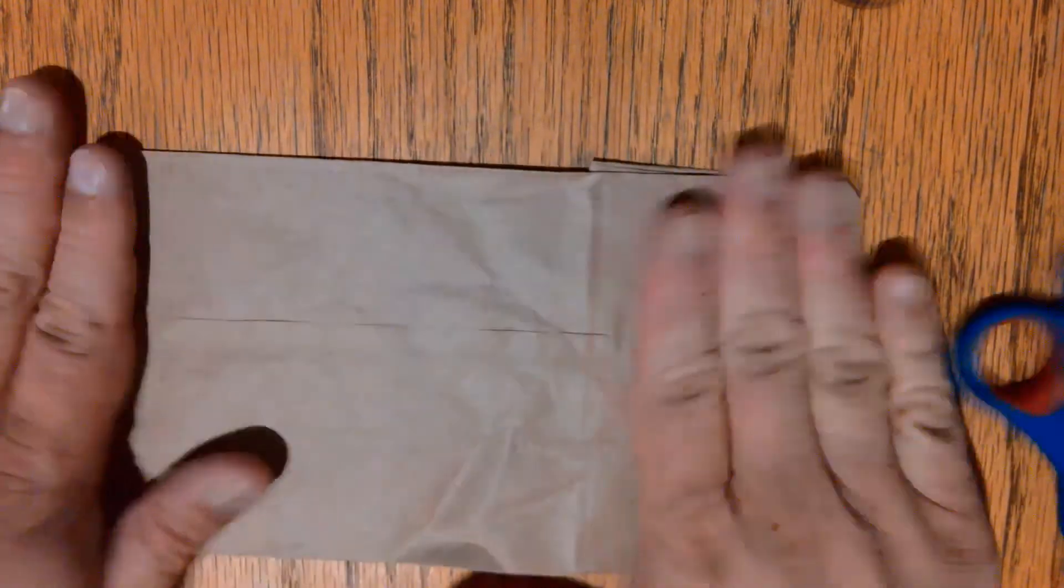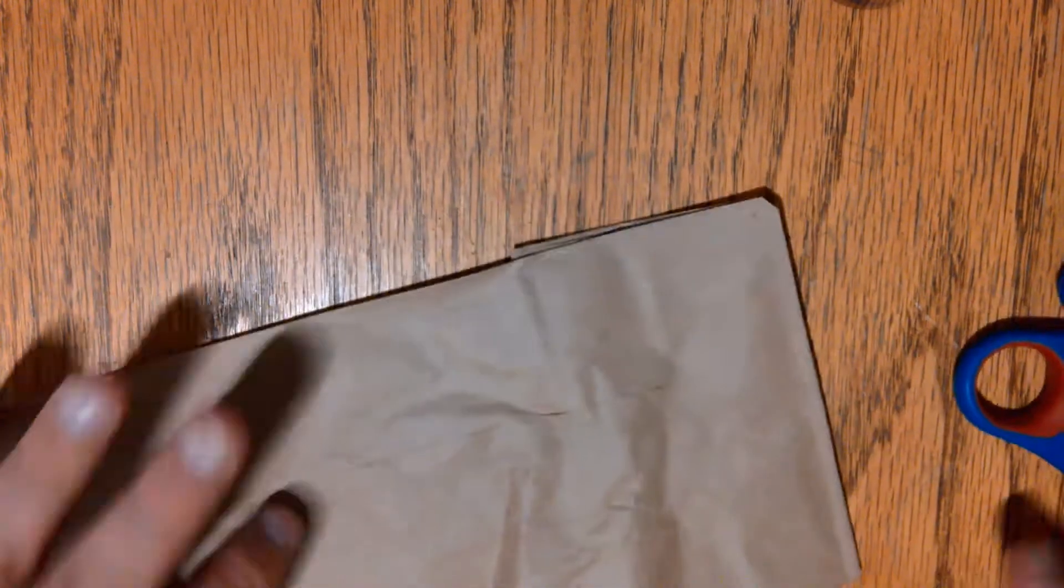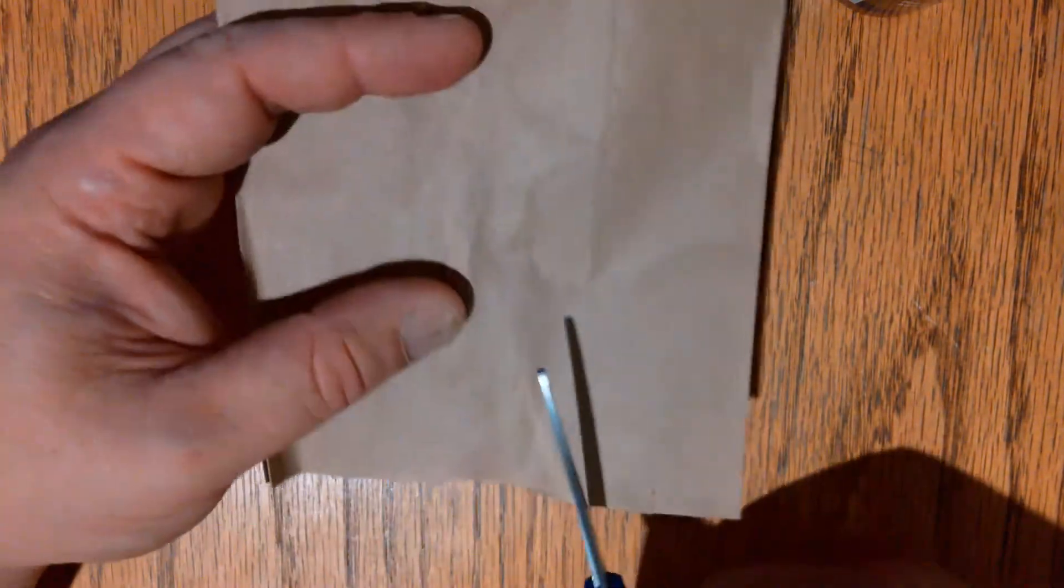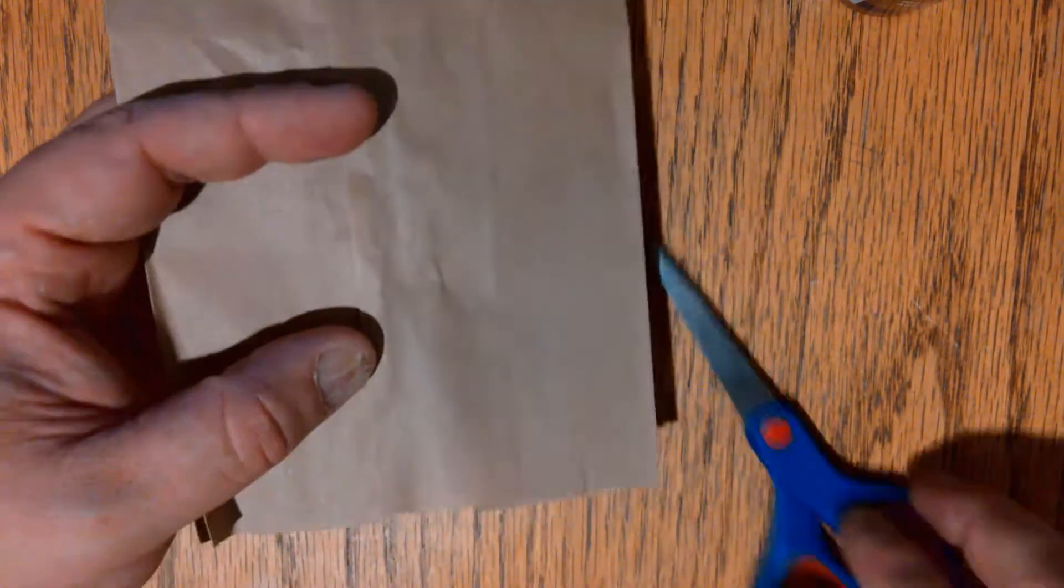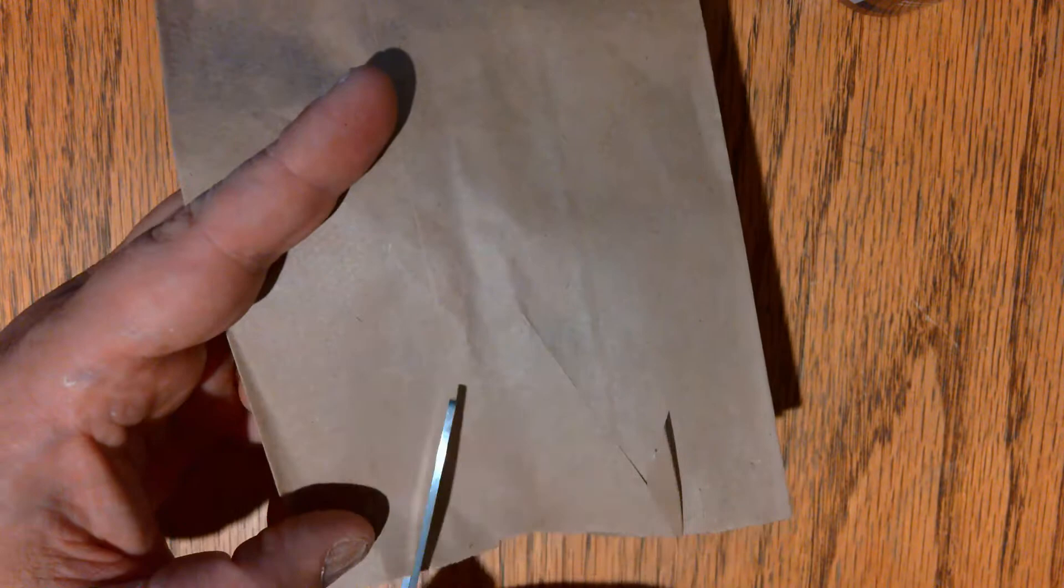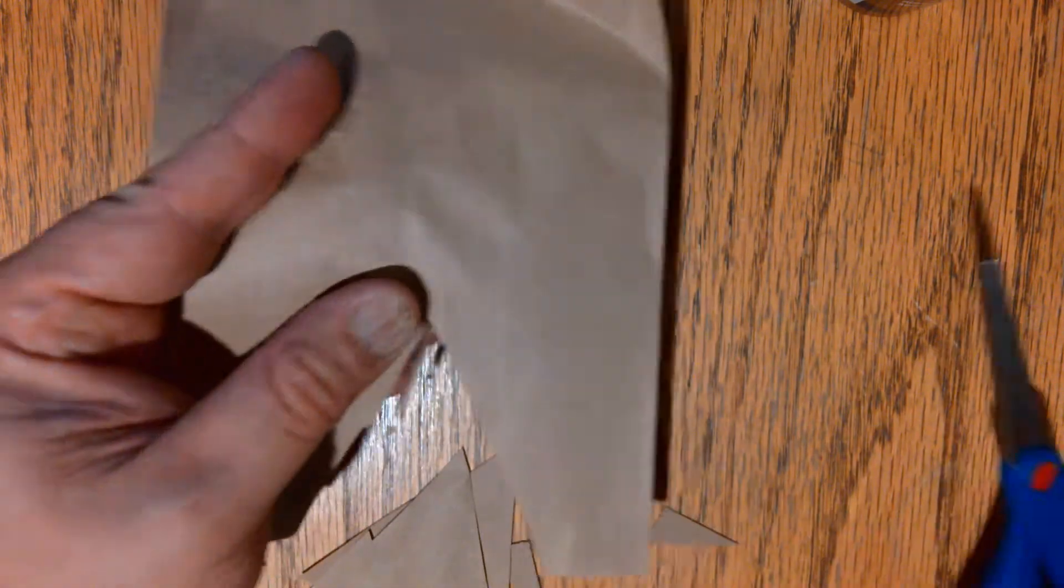Take your second paper bag, make sure it's nice and flat, and then take your scissors. We're going to cut a V out of the front of your bag to make the paws. Make sure you cut through both layers of the bag.